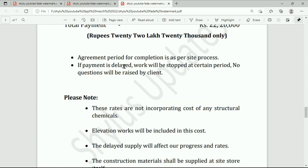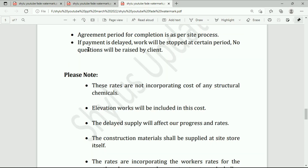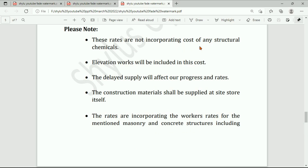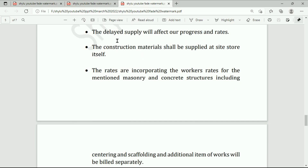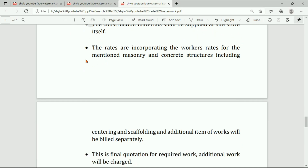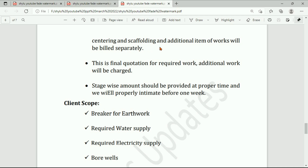The agreement period for completion is as per site progress. If payment is delayed, work will be stopped at a certain period — no questions will be raised by the client. Please note: these rates do not incorporate the cost of any structural chemicals. Elevation works will be included in this cost. Delayed supply will affect progress and rates. Construction materials shall be supplied at the site store itself. The rates incorporate worker rates for the mentioned masonry and concrete structures including centering and scaffolding; additional items of work will be billed separately.